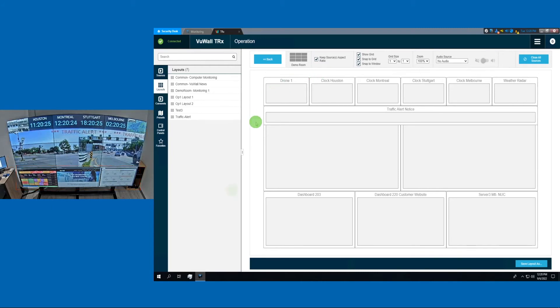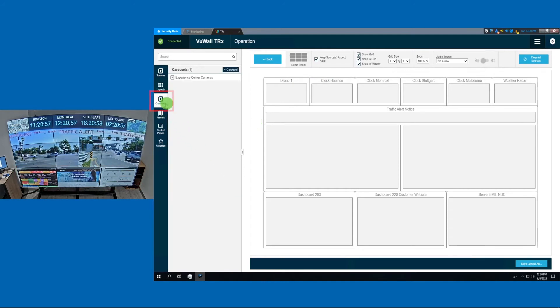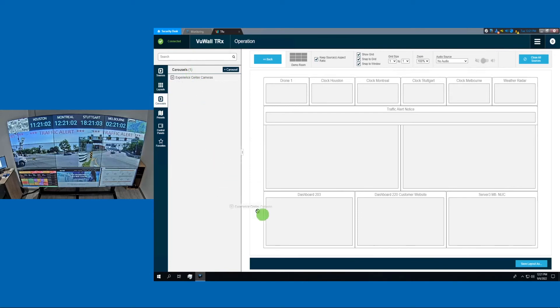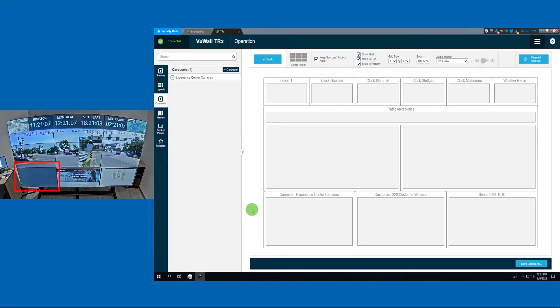And finally, let's have a look at the Carousel feature over here. This feature allows operators to monitor multiple cameras at once in a rotating fashion. Let's replace this window with a carousel of cameras. And here, we see them rotating every few seconds.